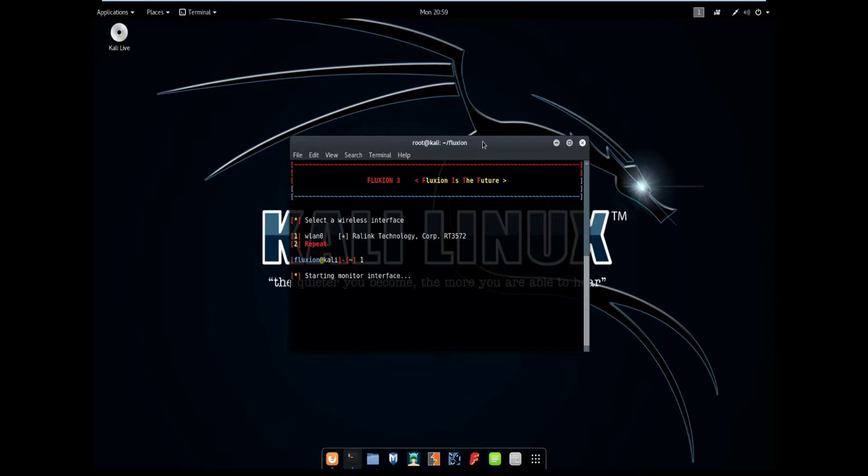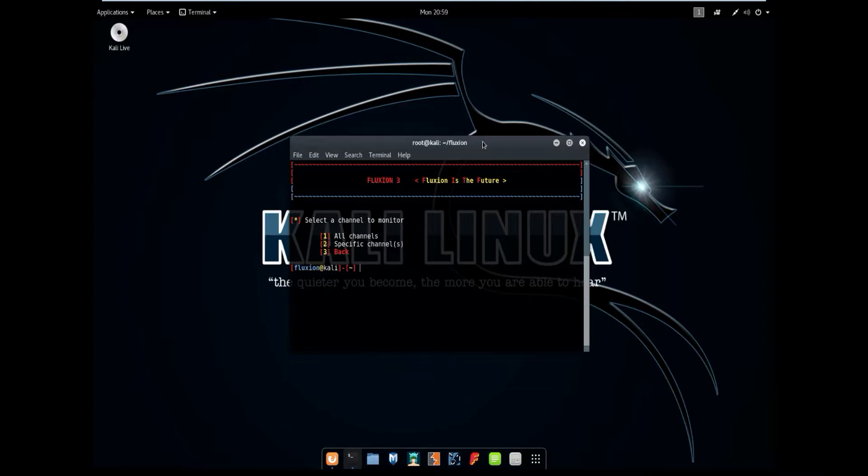And it's going to put your device into monitor mode. If your device is currently being used like to connect to the Wi-Fi you're going to have to disconnect it. Otherwise Fluxion will not put it into monitor mode. It can't be run in monitor mode.